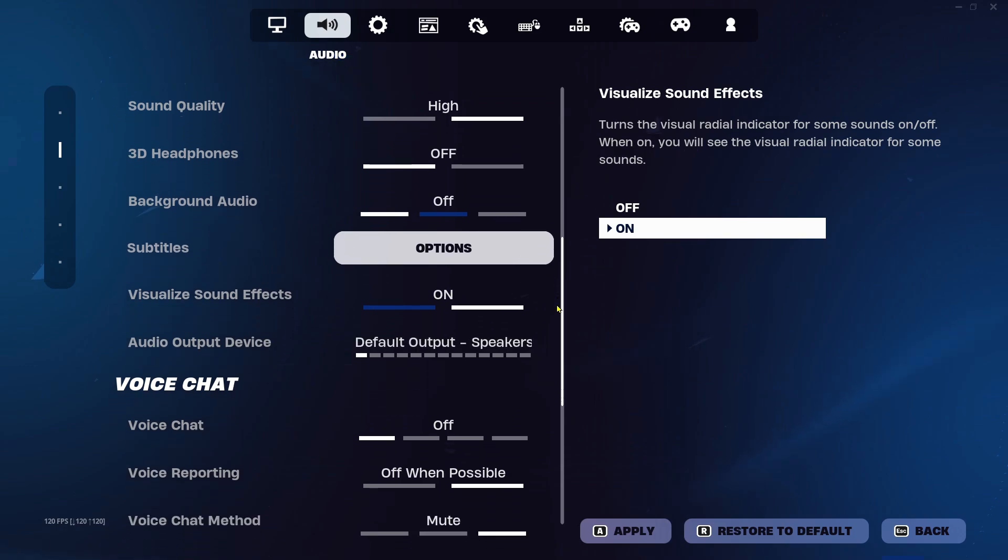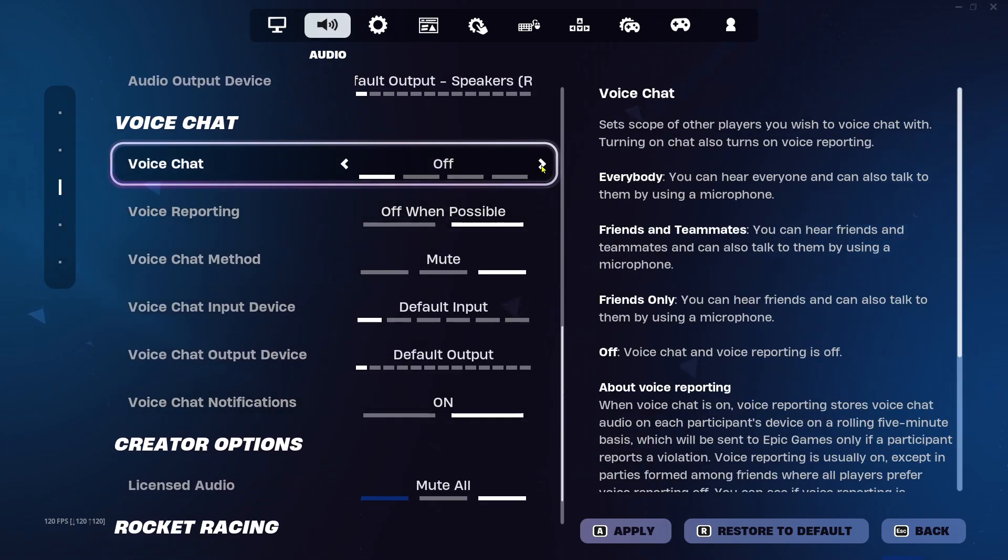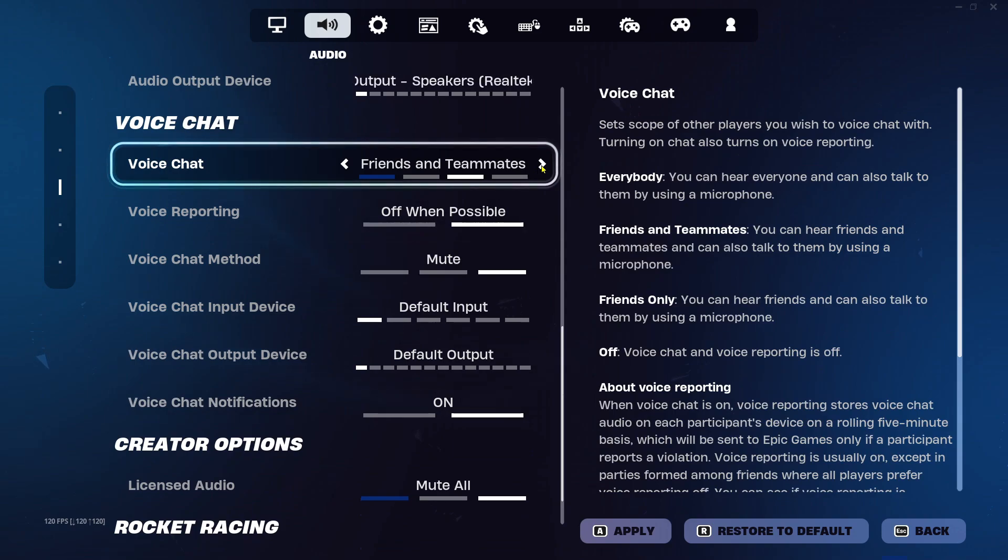Then scroll down to voice chat and ensure that it's not turned off. You want it on either friends only, friends and teammates, or everybody.